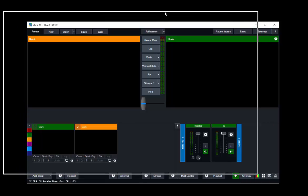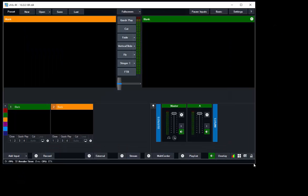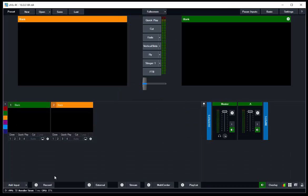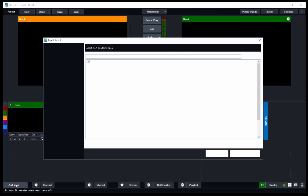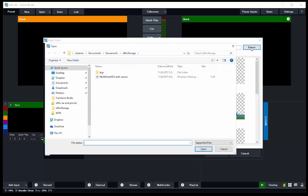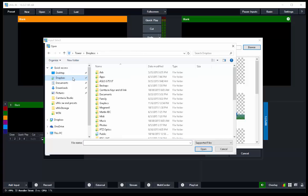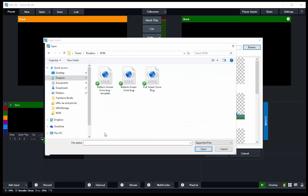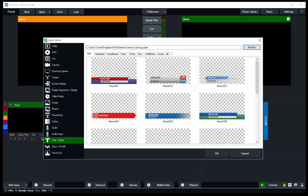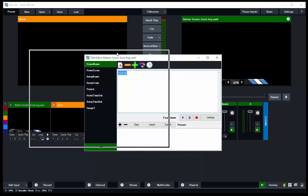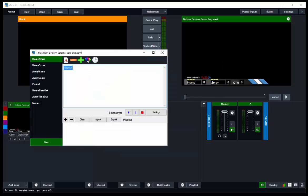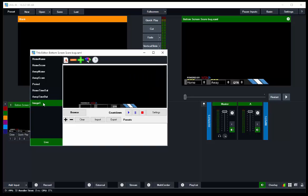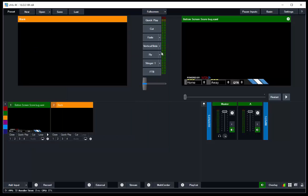Let's make it so that we can see it a little better. Here we go. Let's add an input and it's going to be a title and we're going to browse for it. In this case we know that we put it in our Dropbox, so there it is, Bottom Screen Score Bug. We'll click OK. There it is, we'll move that to the side for just a second. There's our Bottom Screen Score Bug. So Home is our home team name, Home Score should be zero, Away Name, Away is zero, Period is zero, Home Timeout will be three dashes, Away Timeout will be a dash, and then the image is the graphic.